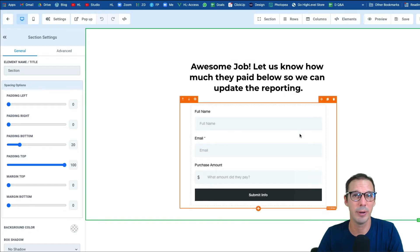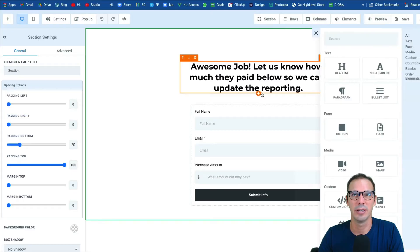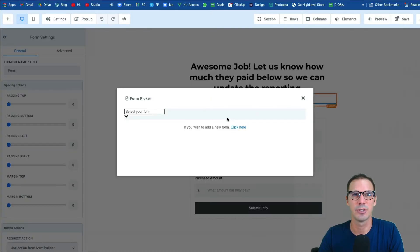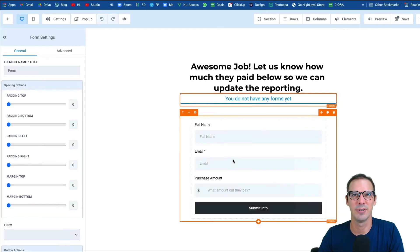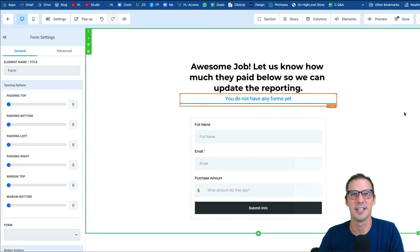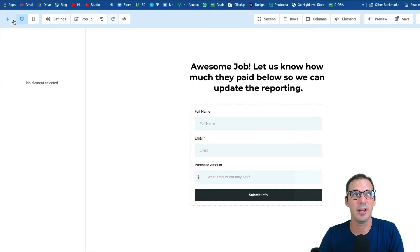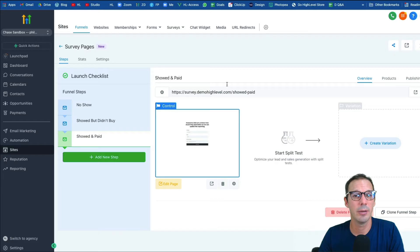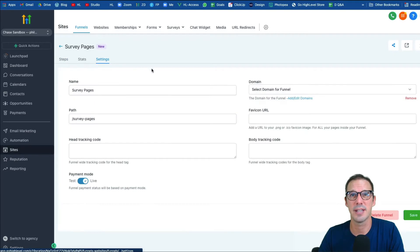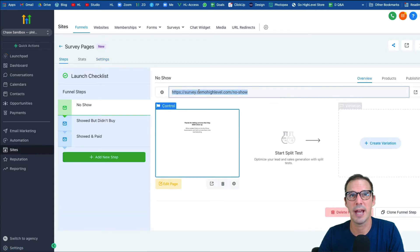On the 'showed and paid' page, click the orange plus, click Form, and choose the form we just created from the drop-down — you'll see it on the page. Hit Save. Once your pages are set up, make sure you set a domain on the funnel. Go to help.gohighlevel.com and search domains if you need help. Make sure a domain is set up in Settings so that each step has a URL.